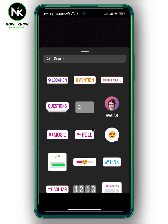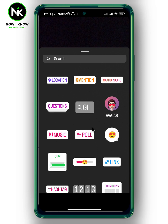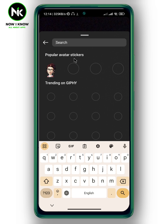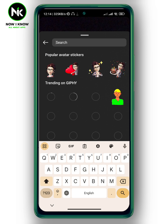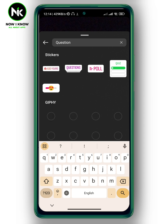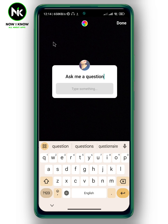Now in case you don't see any of these stickers — for example, you're looking for the question sticker and can't find it — go to the search bar and type in 'question' and it should appear under stickers. If you type it in the search bar and it still doesn't appear, then go back.